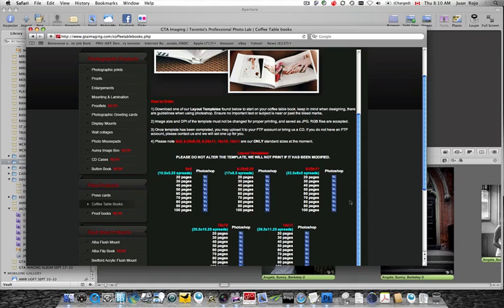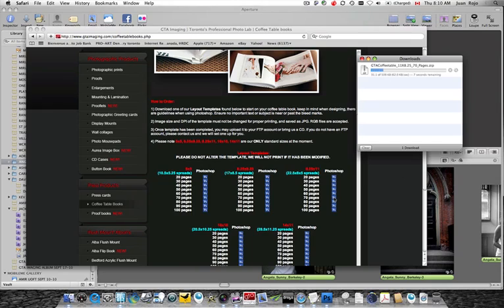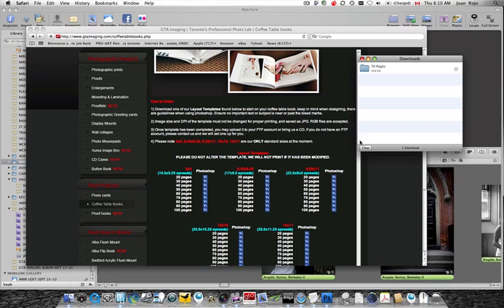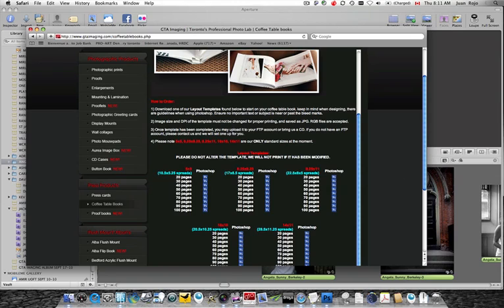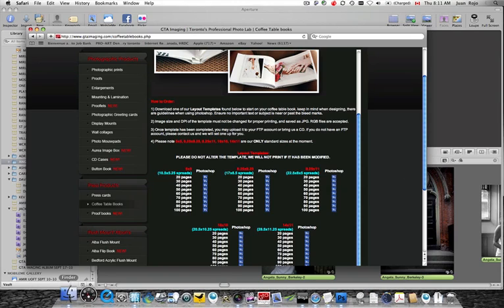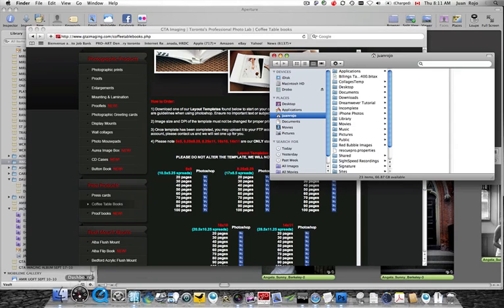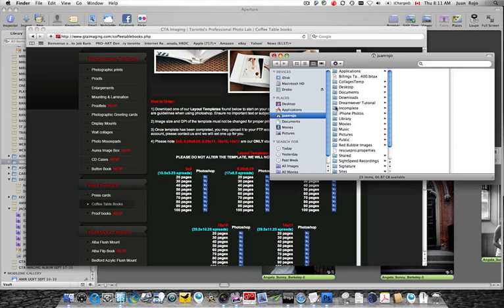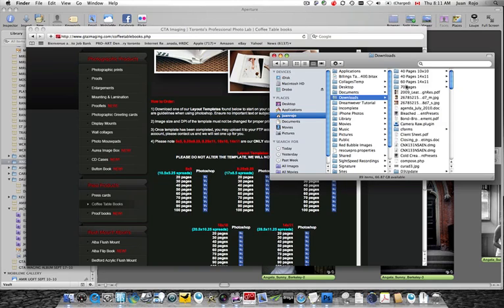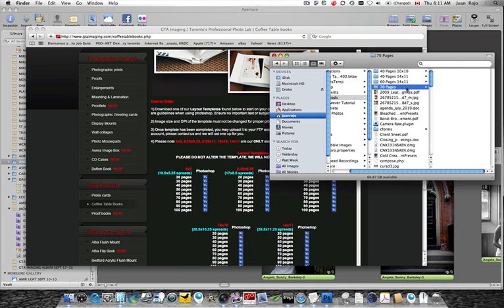Now I will need those templates later on once I'm done. However, the purpose of today's lesson is just to show you how to replicate this template in Aperture. So I'm going to download, let's do this one, 70 pages. It's downloading. We can clear that and close it. And we're going to go to Finder, Downloads, and here's the 70 pages.